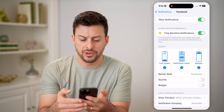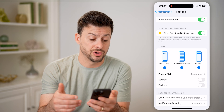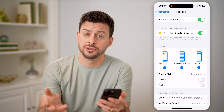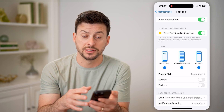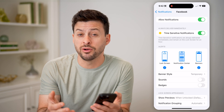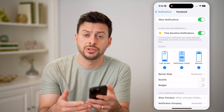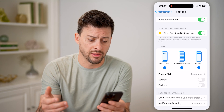We'll turn everything on. You can choose to turn on banners, sounds, badges — all of these different things to be notified whenever somebody messages you, tags you, or anything like that.